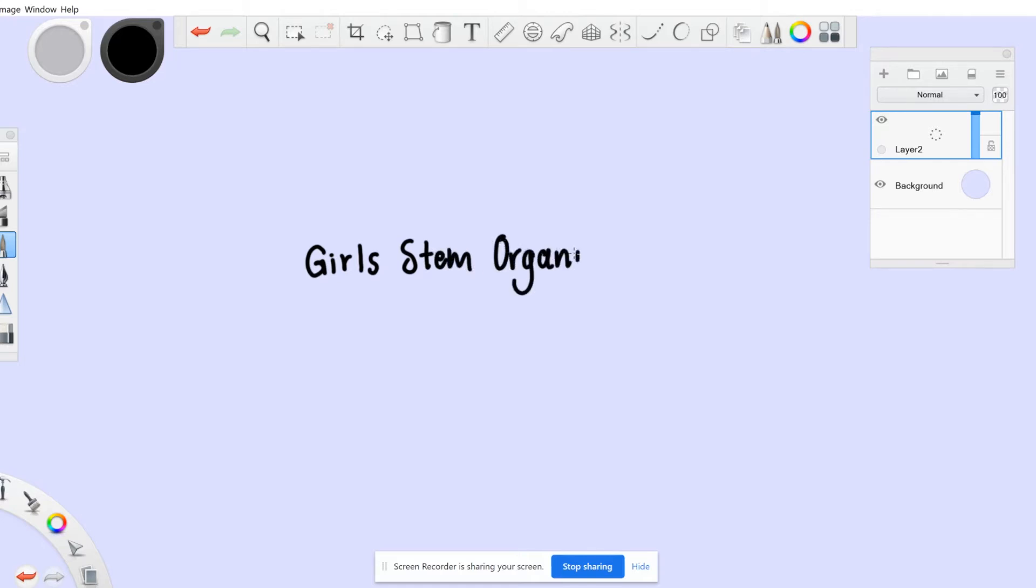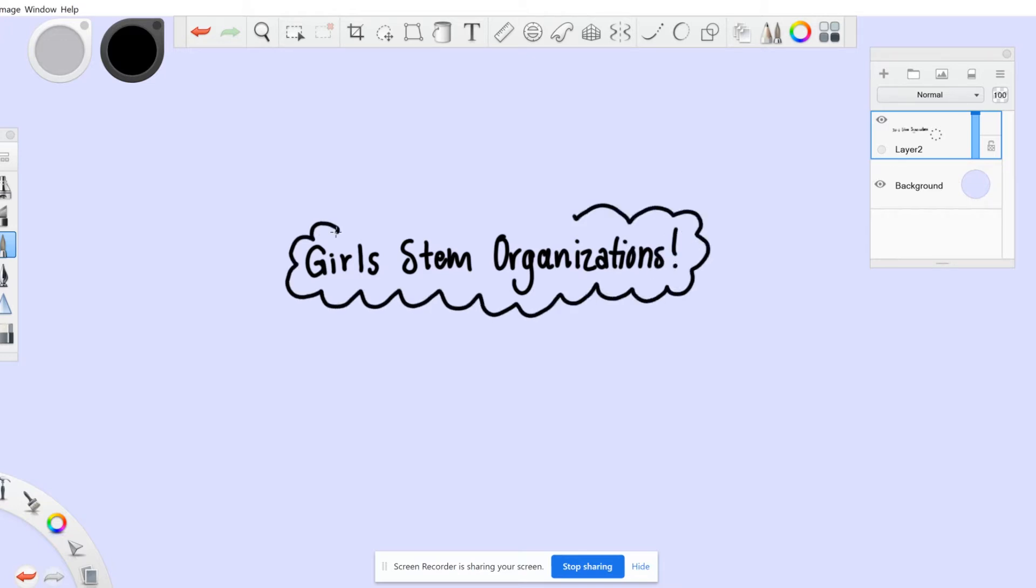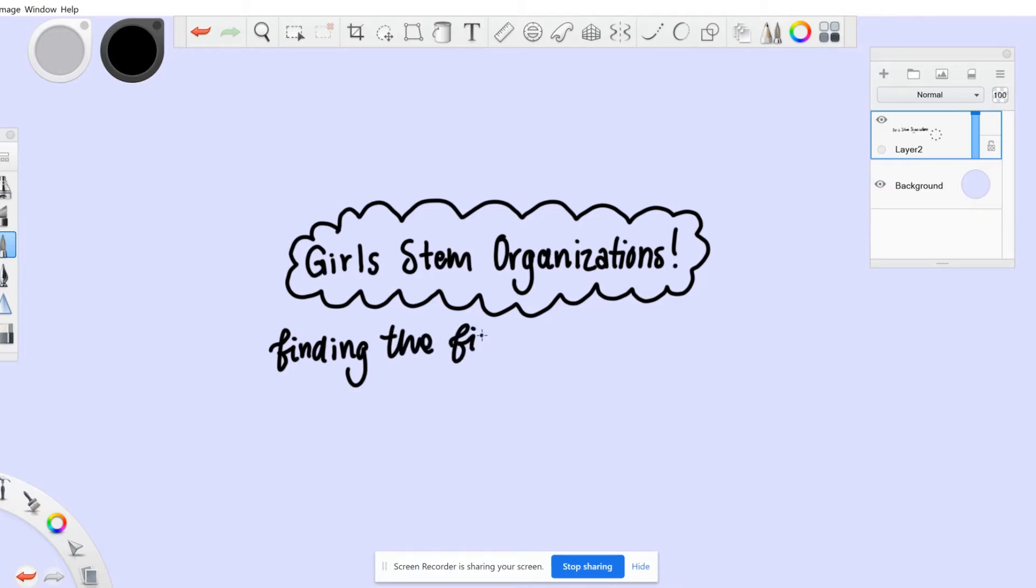It's hard enough to connect with organizations and other women in STEM or tech, but it's especially hard in a time of COVID. While it might not seem like it, there are many STEM programs out there, and finding just one open door is the first step to being involved.